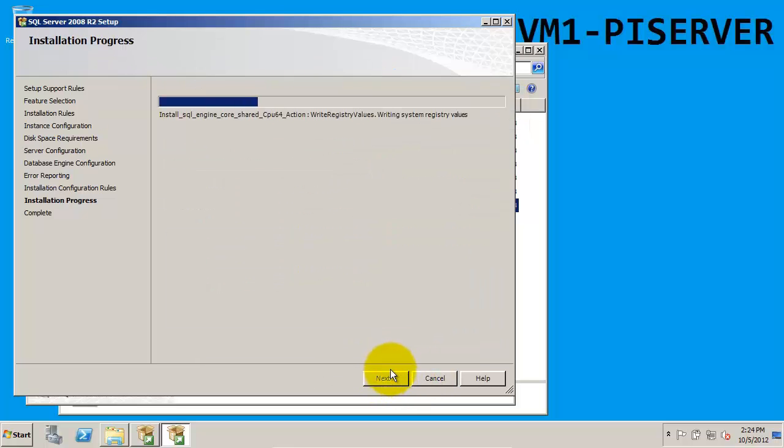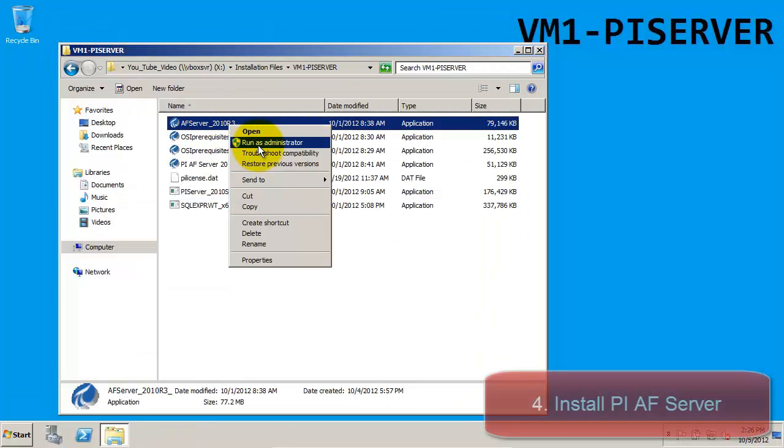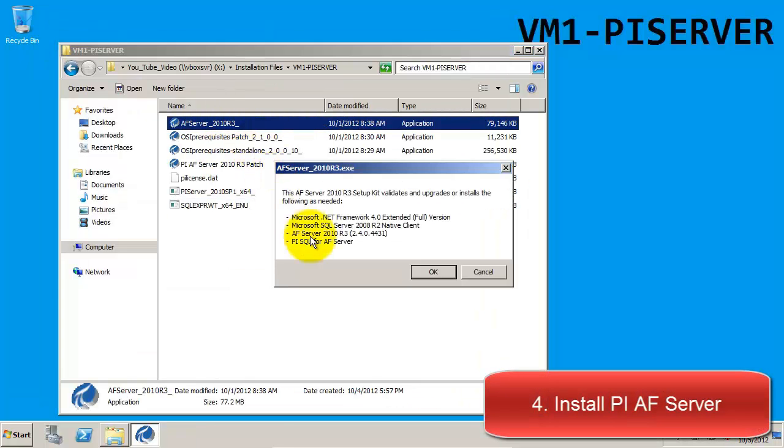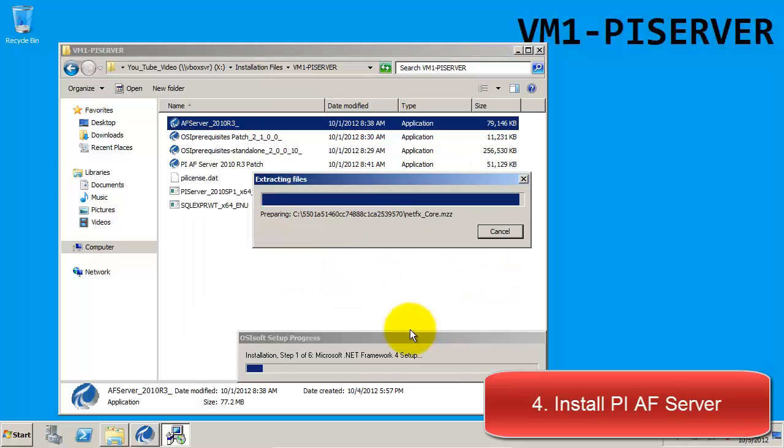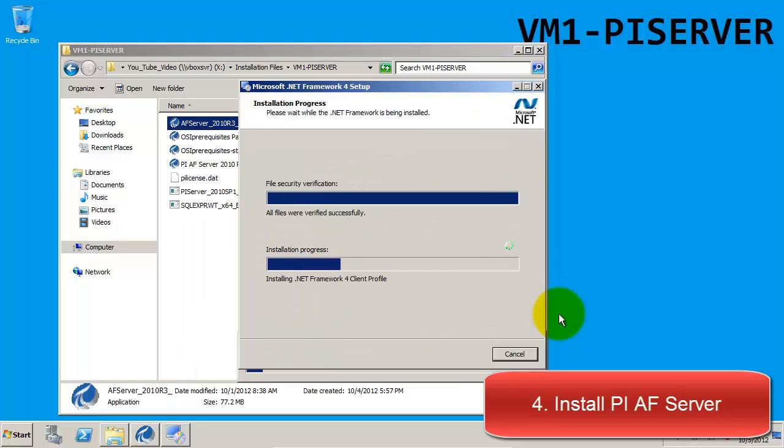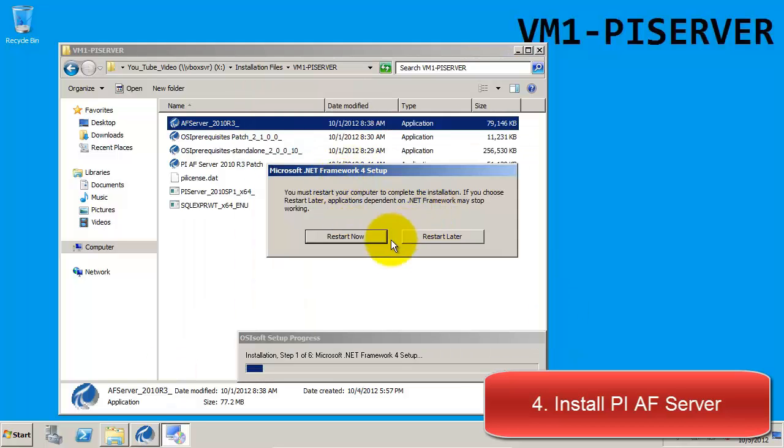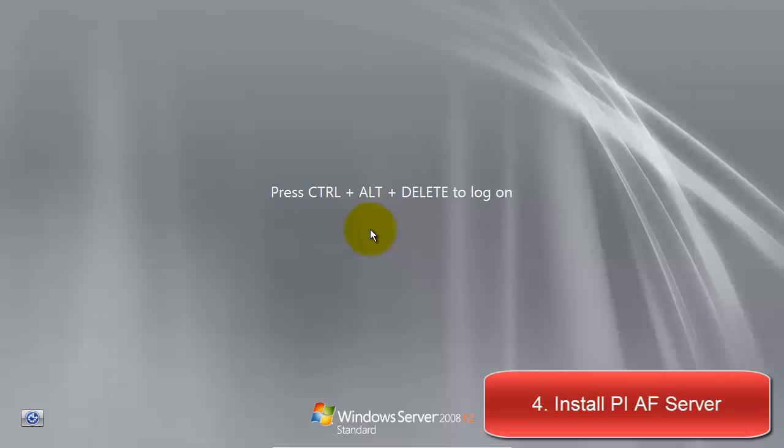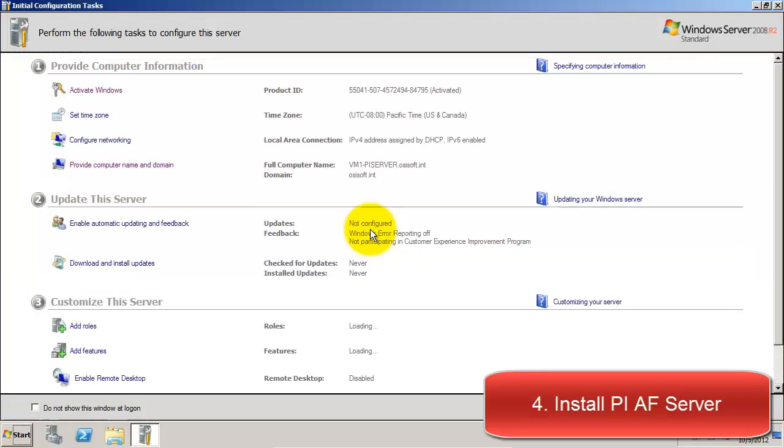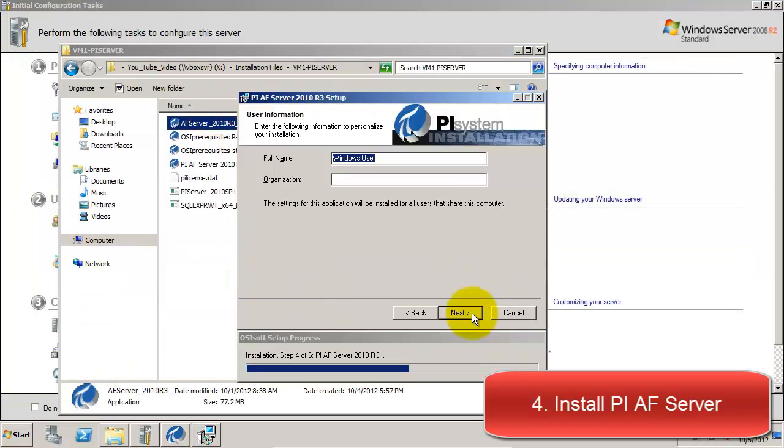When the installation for SQL Express finishes we can go back to our folder and install the AF Server. During this install it will upgrade .NET to version 4.0 which will require a reboot of the system. When the computer has finished rebooting we can proceed with the installation of the AF Server.